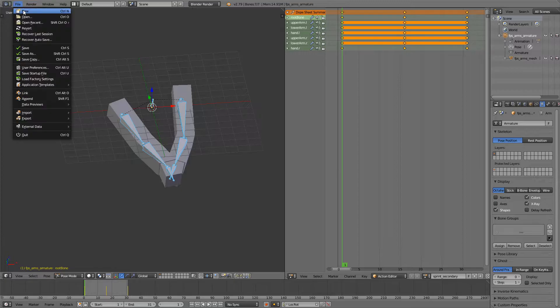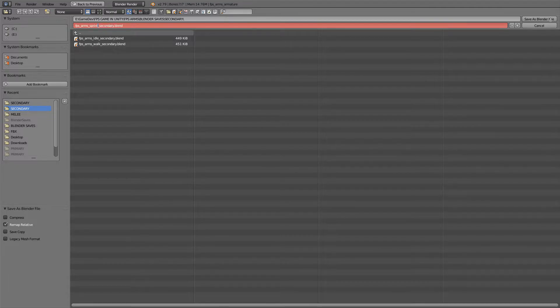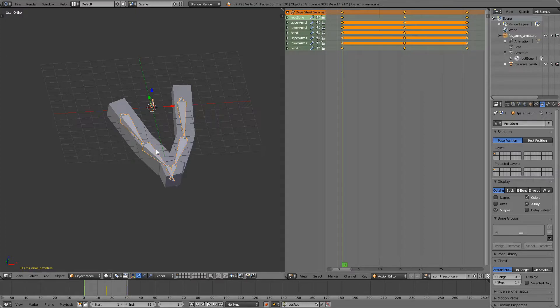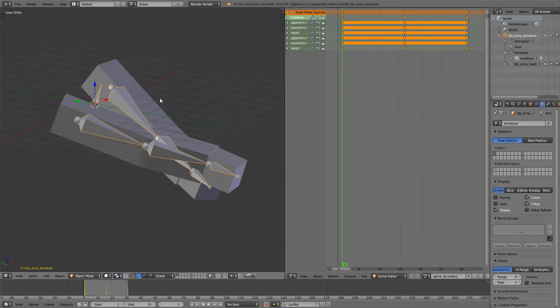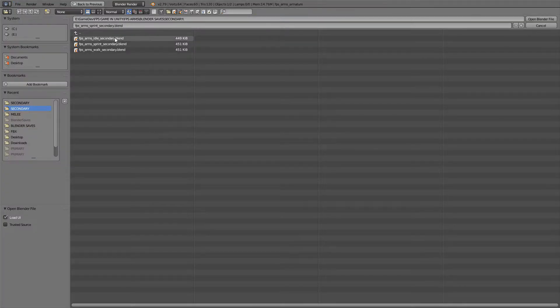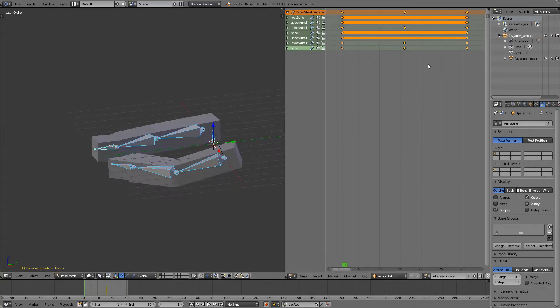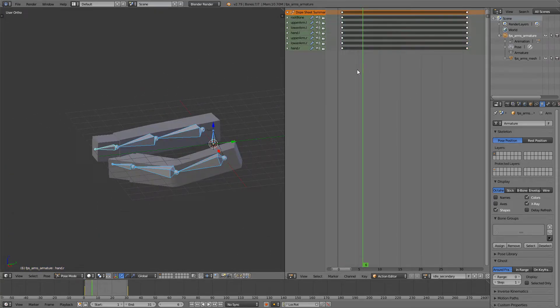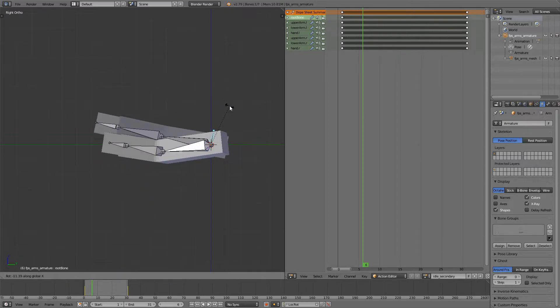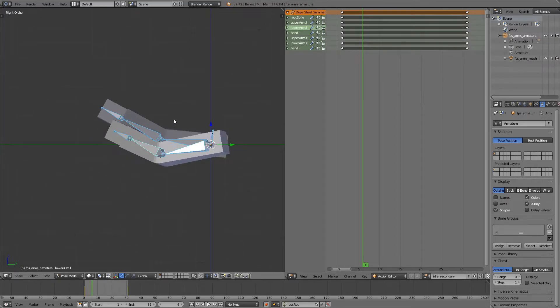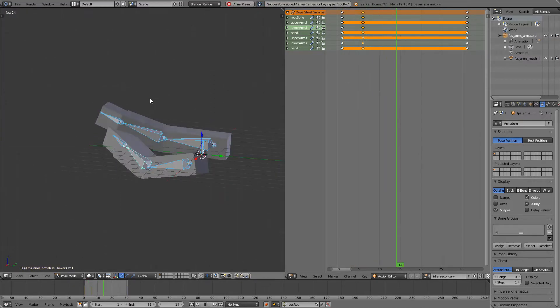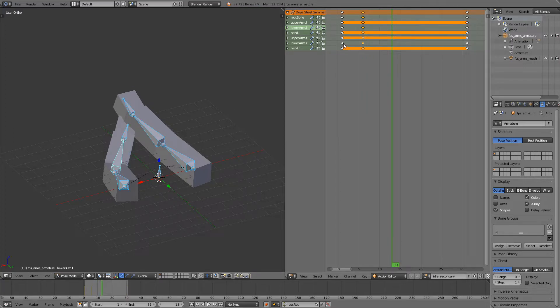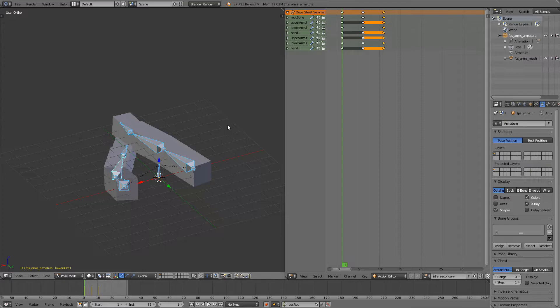Next is the jumping animation and sadly we can't use this anymore. So we'll just go file, open and we'll open the idle secondary animation. At around frame 6 we want to take the root bone, rotate around the x-axis and also take the forearms and rotate them around the x-axis. Select everything, press I and at this point we'll do this which is pretty good. I will also take the last frame and just move it a bit closer so the animation finishes quicker.